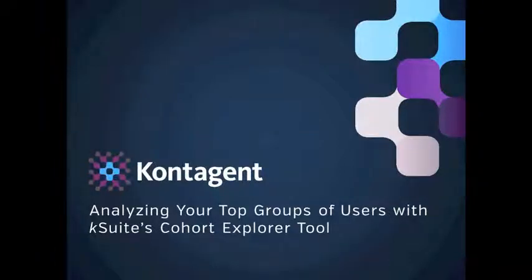Welcome to Kontagent's kSuite tutorial series. Today we'll give you a quick overview of how to use kSuite's Cohort Explorer tool. Cohort Explorer lets you analyze what your top groups of users do within your application as well as understand their trends and behaviors.